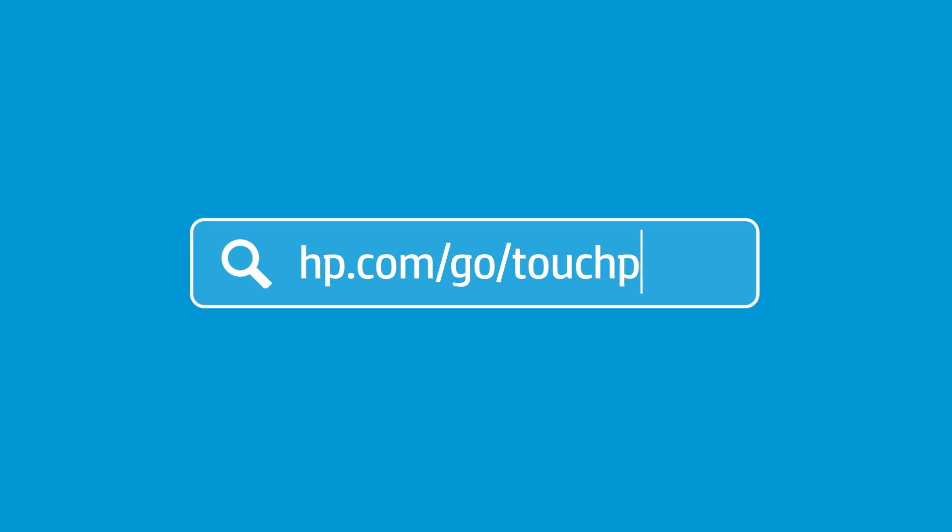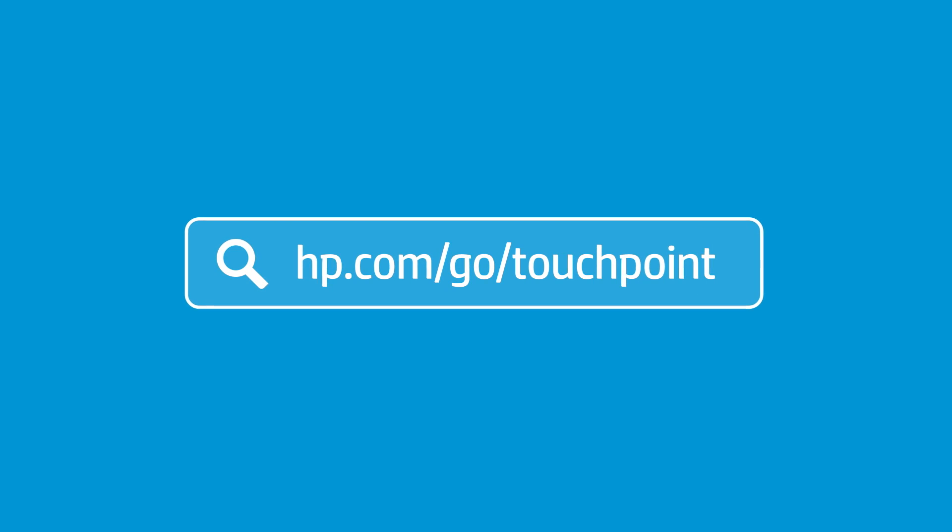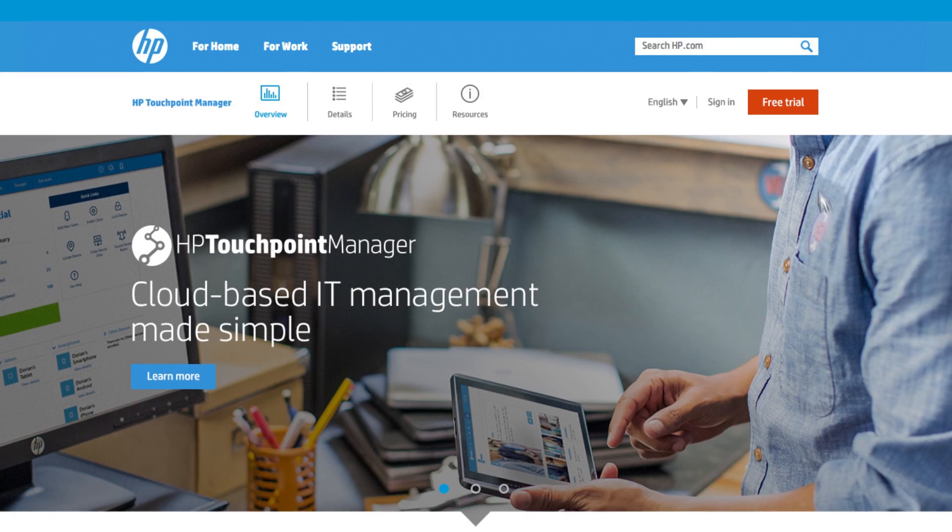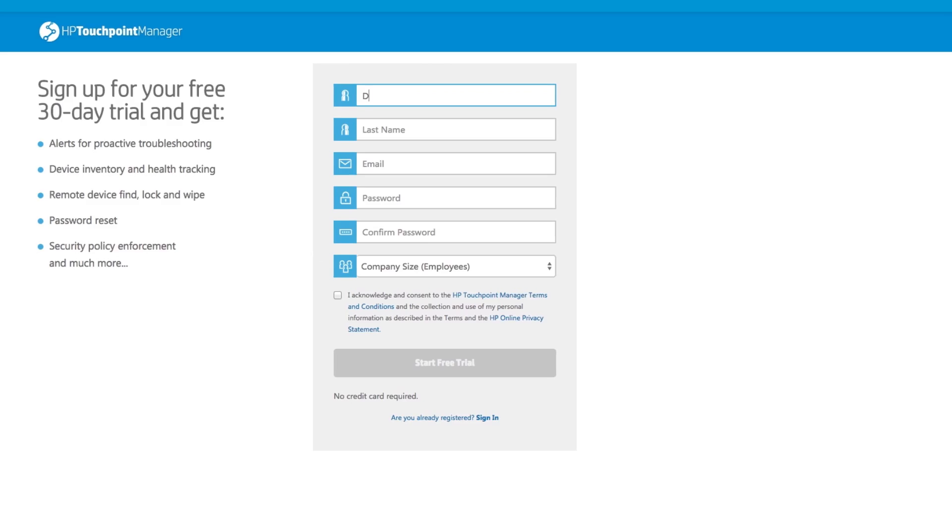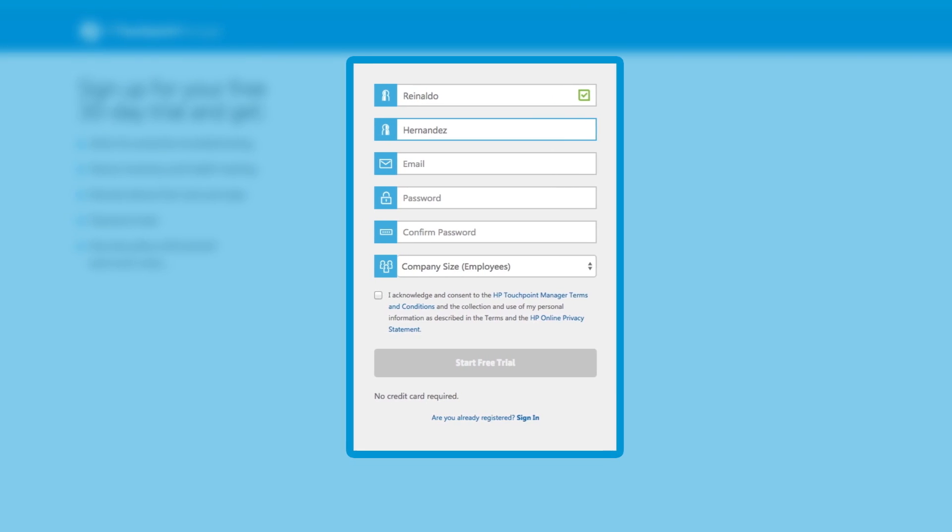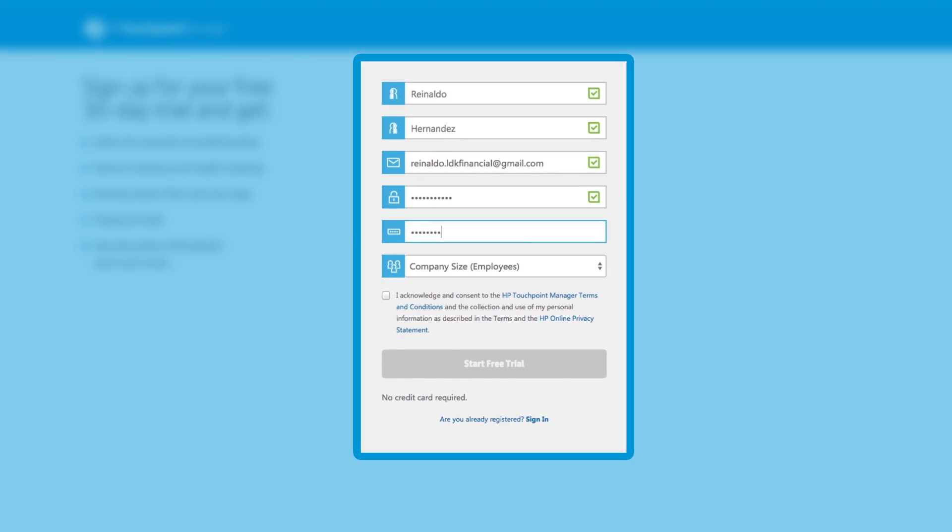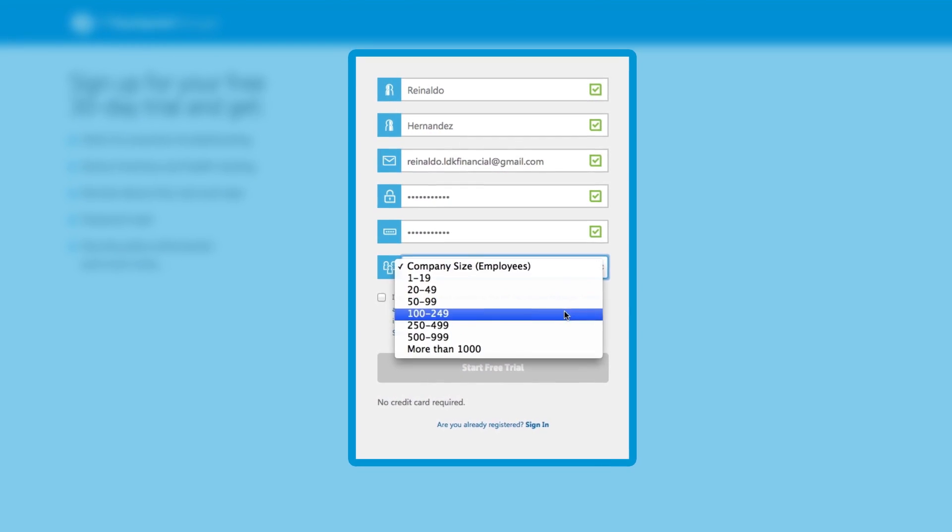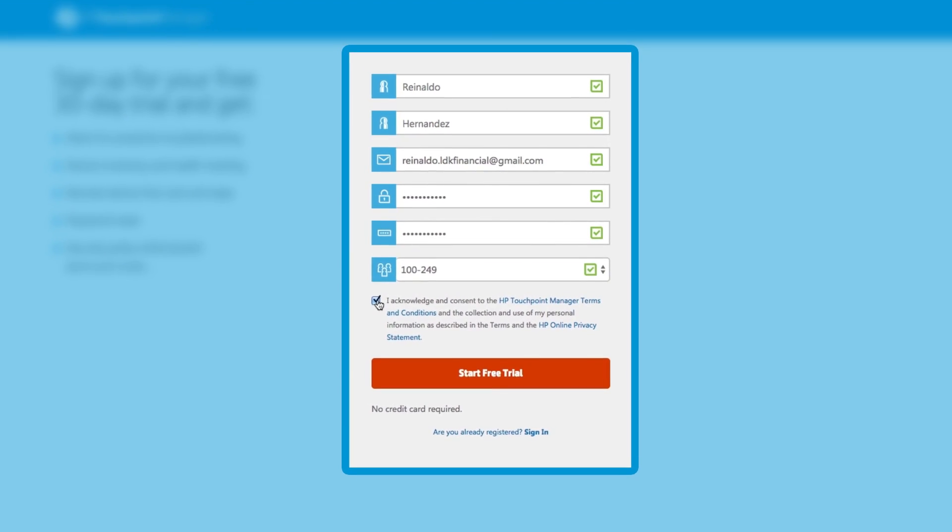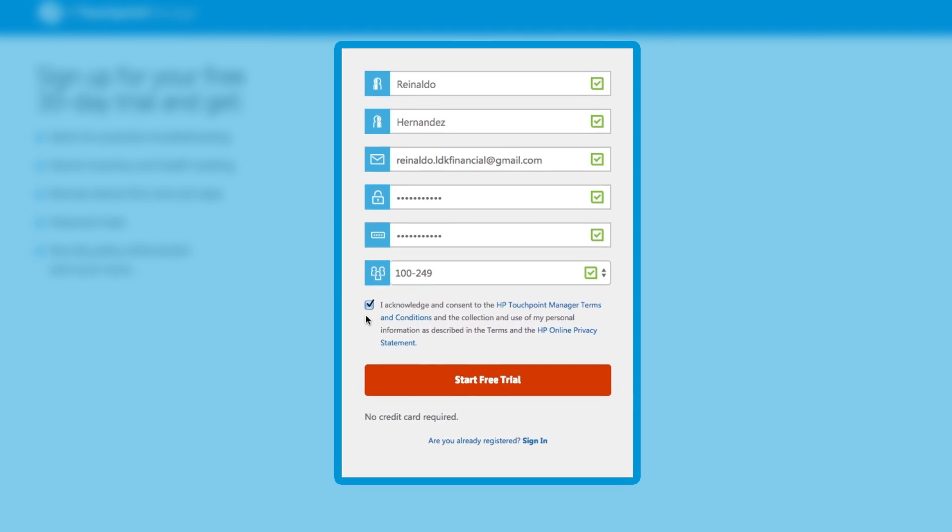To sign up, go to hp.com/go/touchpoint and select free trial. Input your name, email address and password. Agree to the terms and conditions.